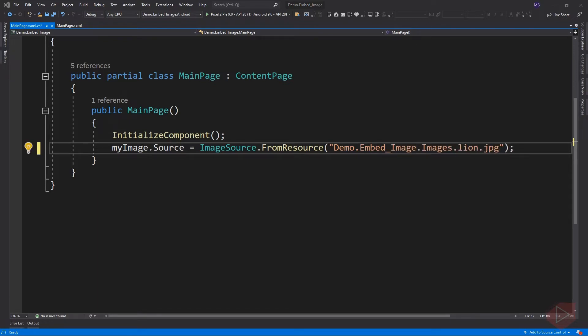With our previous lesson, we used ImageSource.FromUri. For embedding image using C-sharp, we're going to use FromResource factory method.